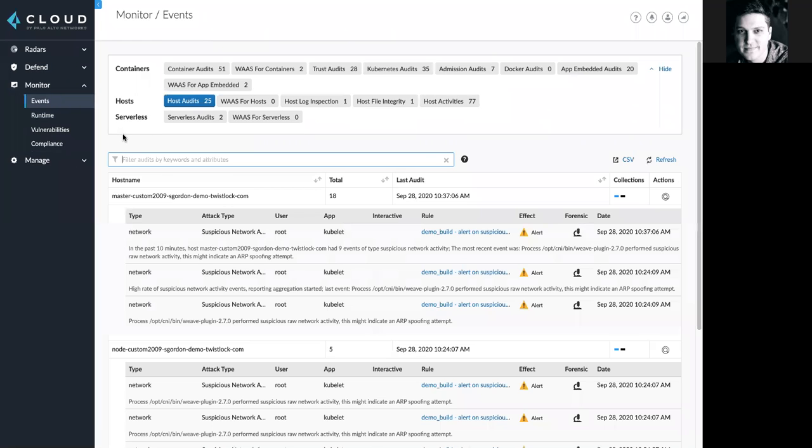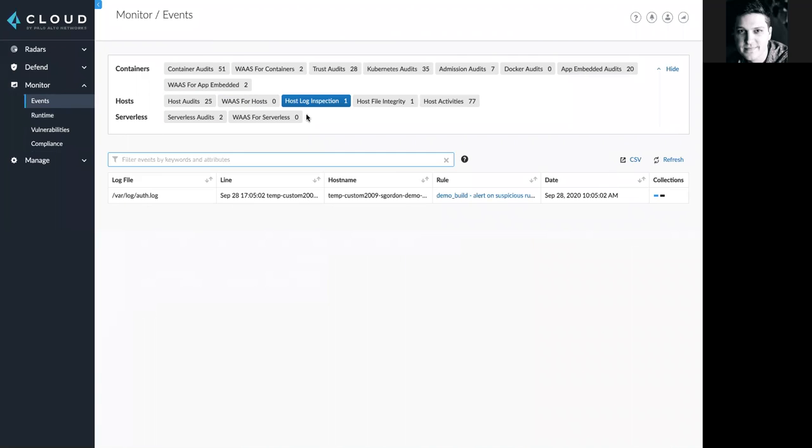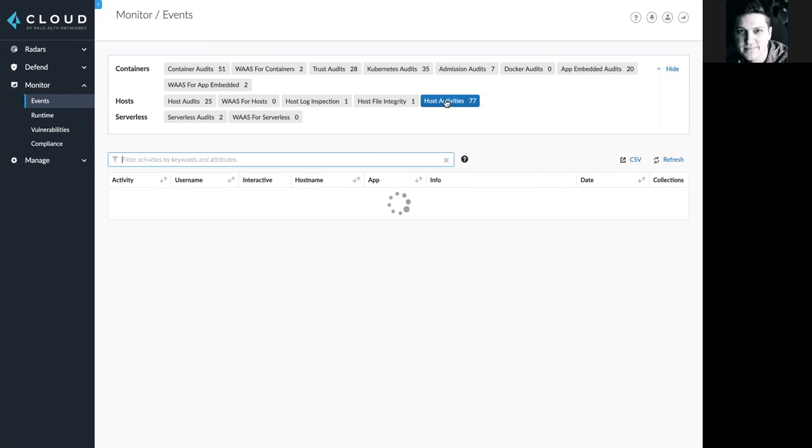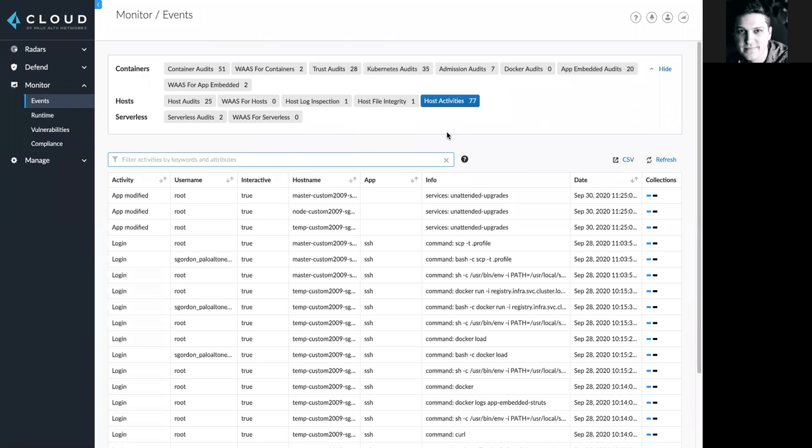Here, we can see any host audits associated with my virtual machines or hosts. We can even see host log inspection results, any host file integrity monitoring incidents, and any suspicious host activities.